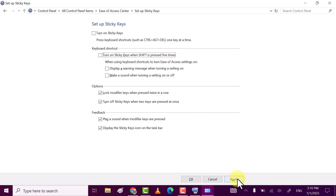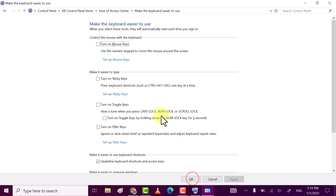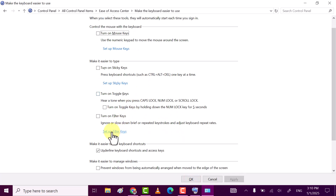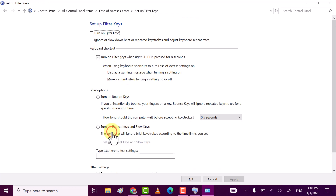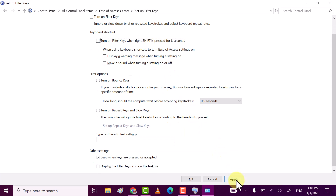Click Apply and then OK. After that, click on 'Set up Filter Keys' and also uncheck the box 'Turn on Filter Keys when the right Shift key is pressed for eight seconds'. Click Apply and then OK.